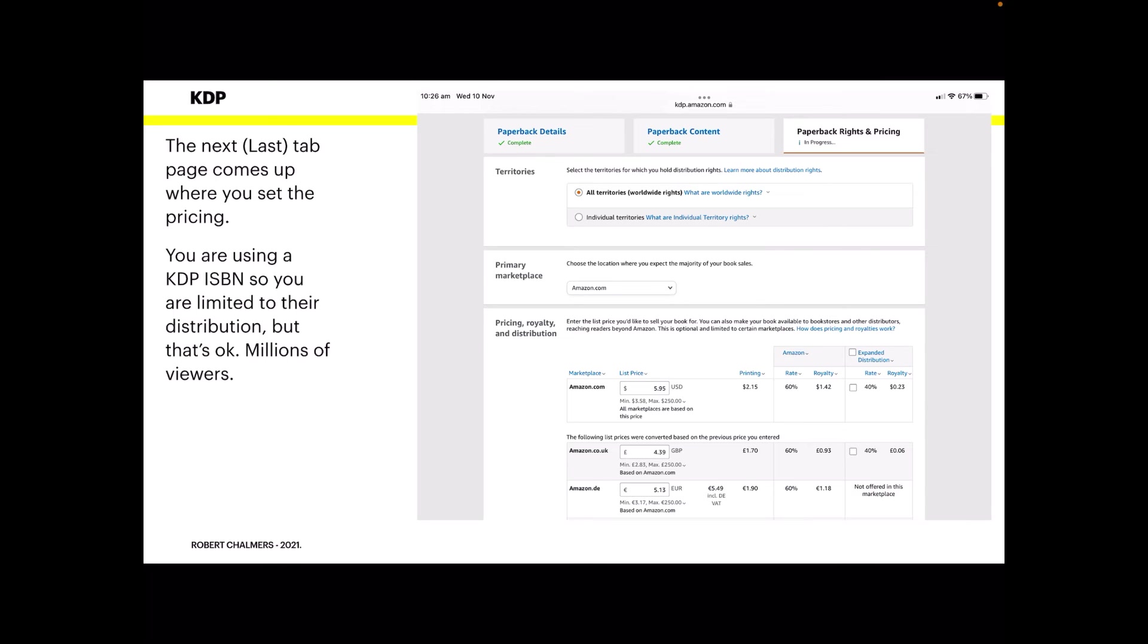When you do that, you get onto the last page, paperback rights and pricing. The last tab page comes up where you set your pricing. Now you're using a KDP ISBN, so you're limited to their distribution, but that's okay. There's millions of people use it anyway, so you're not going to go short of potential readers. You don't need to distribute it wide and through all the other publishers. Like I said, if you're producing a new version of War and Peace, maybe you want to go wide, but for this book, no. Just stay on KDP and it makes life a lot easier.